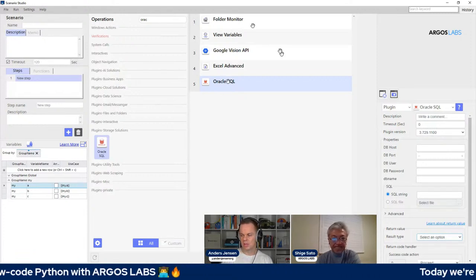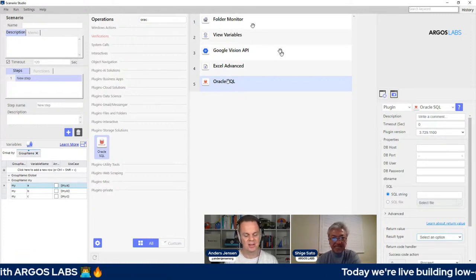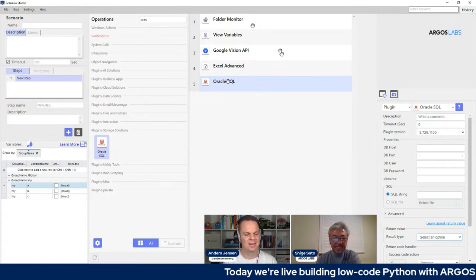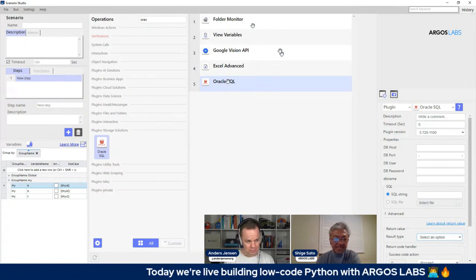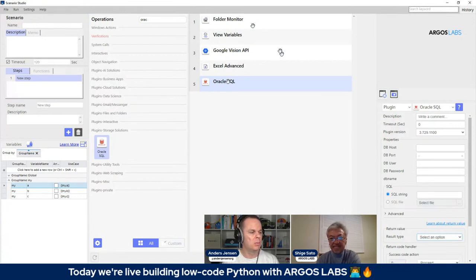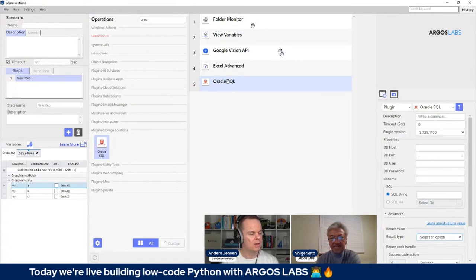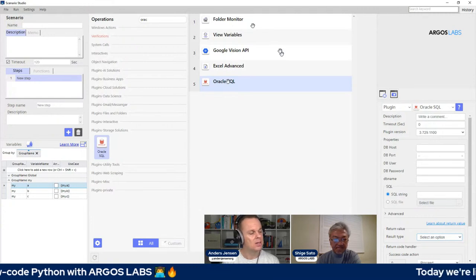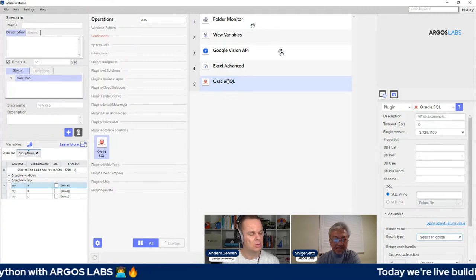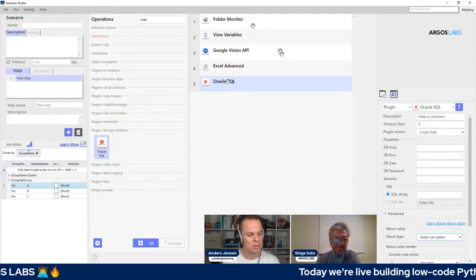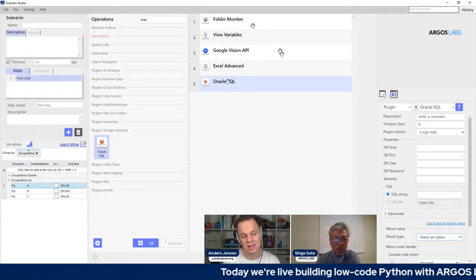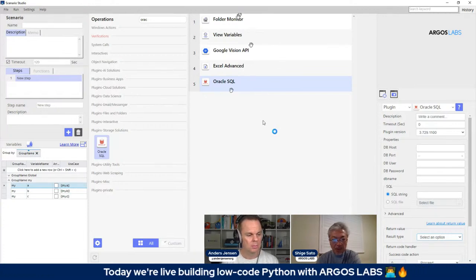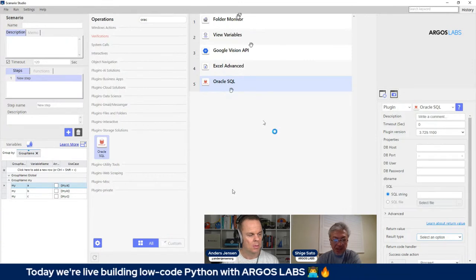Tanat says hello from Thailand — nice to have you here at the stream. CK, when we build these components and can drag and drop them in, what do I do the day that I'm missing a component? Say I want to create my own custom component — is that possible in Argus Labs?